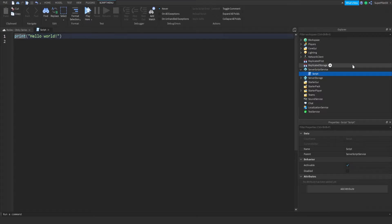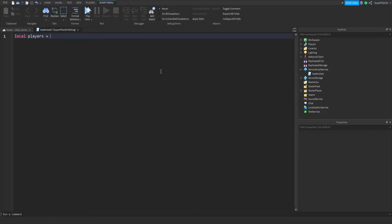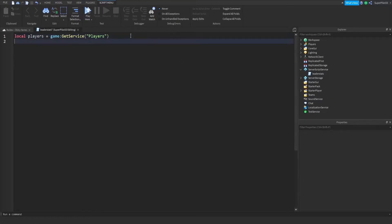Fear not — you don't have to actually do that. I will provide it for you in this video. Basically, what we need to do is create a leader stat script, and the saving script will be the first or second link in the description, because the free model will also be there. In the leader stat script, which is in Server Script Service, what we need to do is create the leader stats.